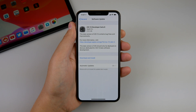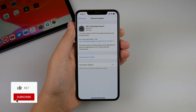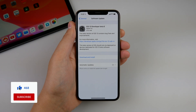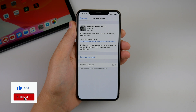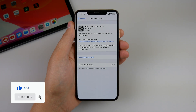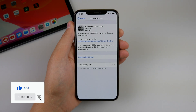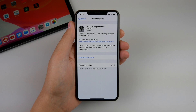What's going on guys, Michael here. Apple just released iOS 13 developer beta 6. The update came in at just under 600 megabytes on my iPhone XS Max. Let's go ahead and jump in and see what's new with this update.